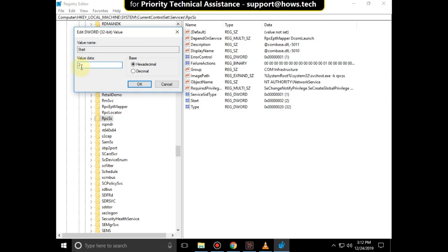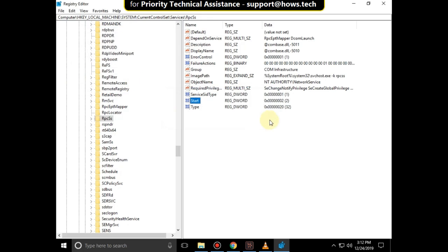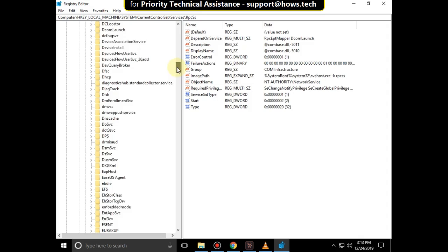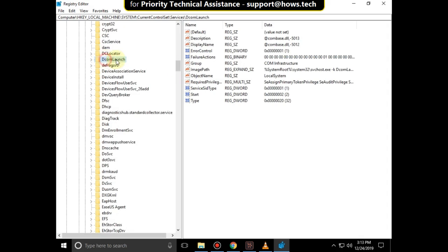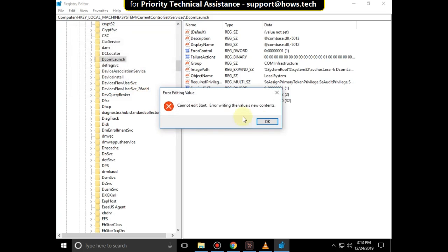Scroll up and select DcomLaunch, right-click on Start, click Modify, and set the value data to 2. Then click OK.